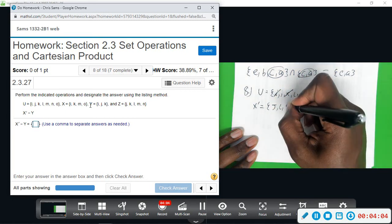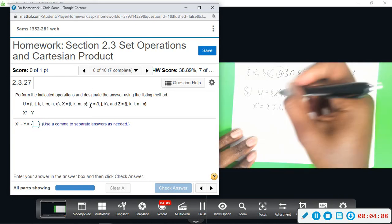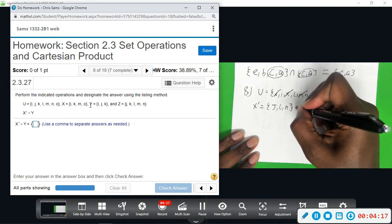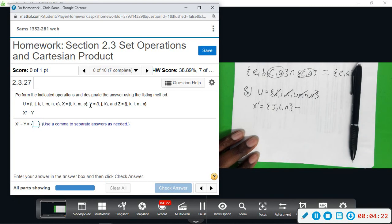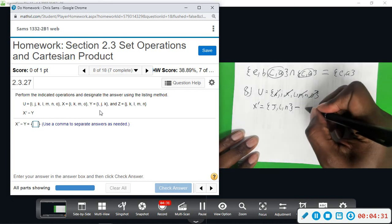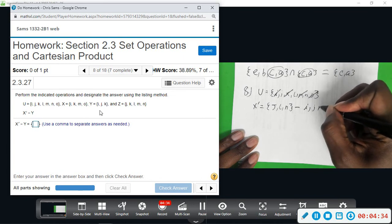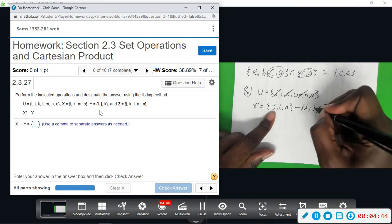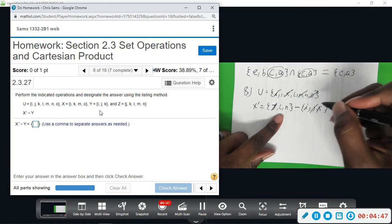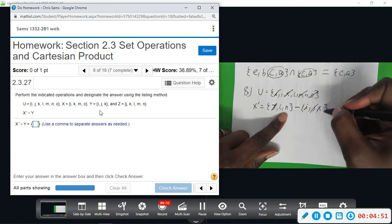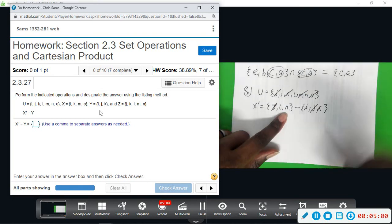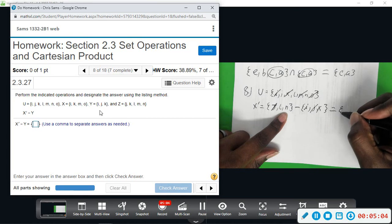So X complement is J, L, N. And from X complement, we want to take away the elements that are in Y. Y has the set I, J, K. So I'm going to take away from X complement the elements that are in Y — they both have J, and that is it. We have L and N left. I cannot take away an I because we don't have one. I cannot take away a K from this set. So your final answer would just be what's remaining in X complement, which would be L and N.